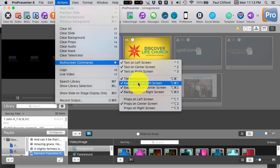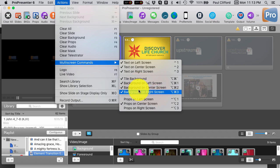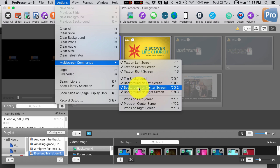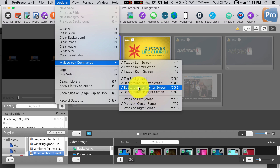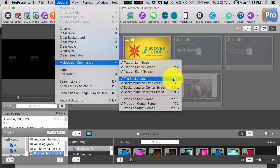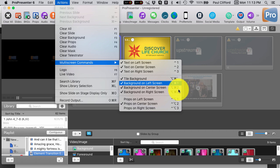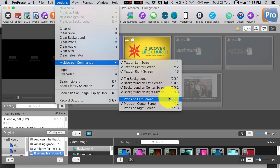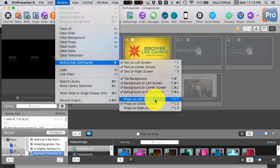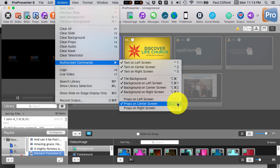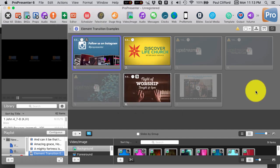Tile background, background on left screen, background on center screen, background on right screen. I have all those. This is alt or option, command, and I believe that's the tilde key. And then 1, 2, or 3. And then props on left screen, center screen, or right screen. I can do that with the control, alt or option, depending on what you call it, 1, 2, or 3. I really have a lot of flexibility with this multi-screen module and the Matrox Triple head to go hardware.